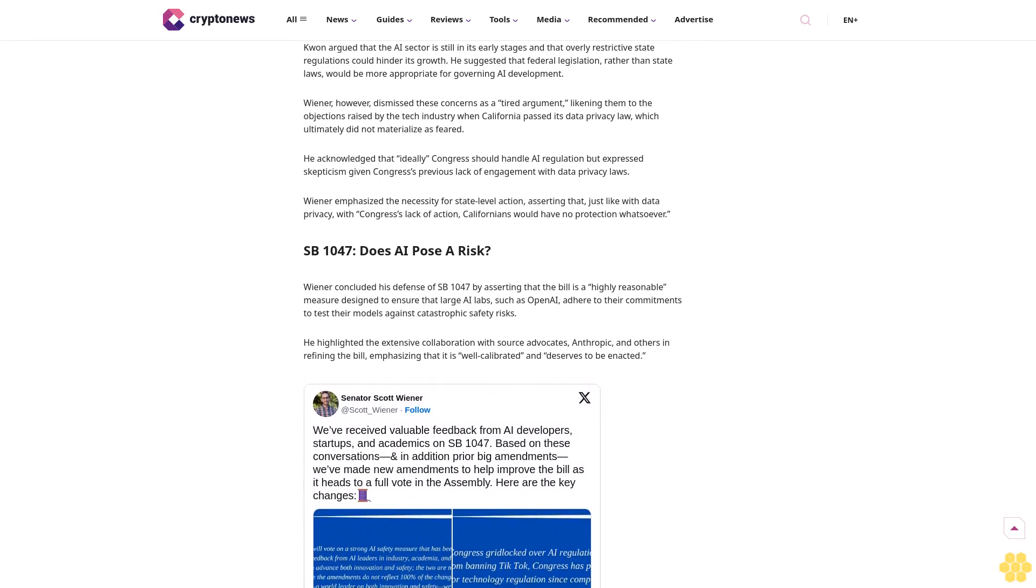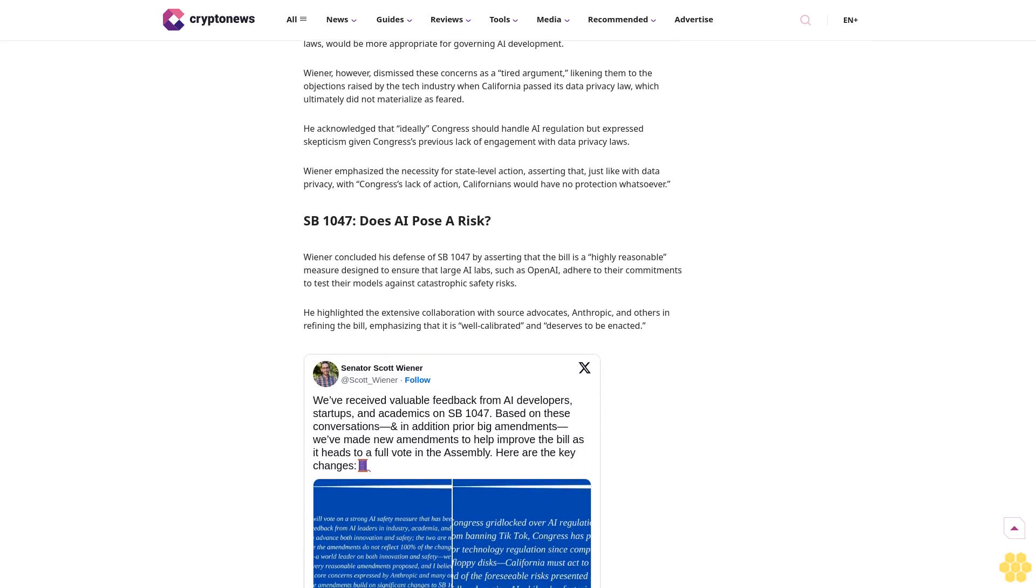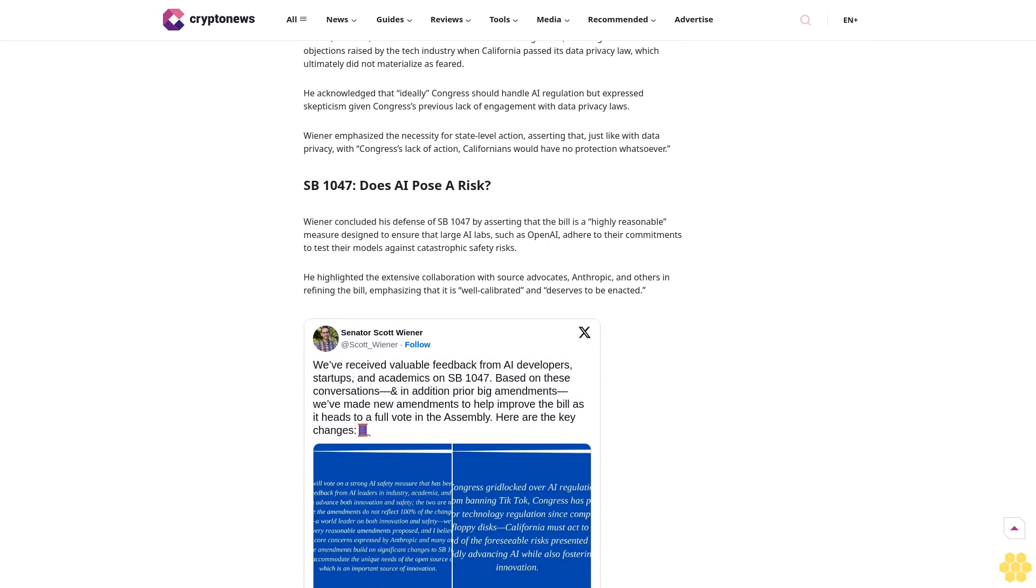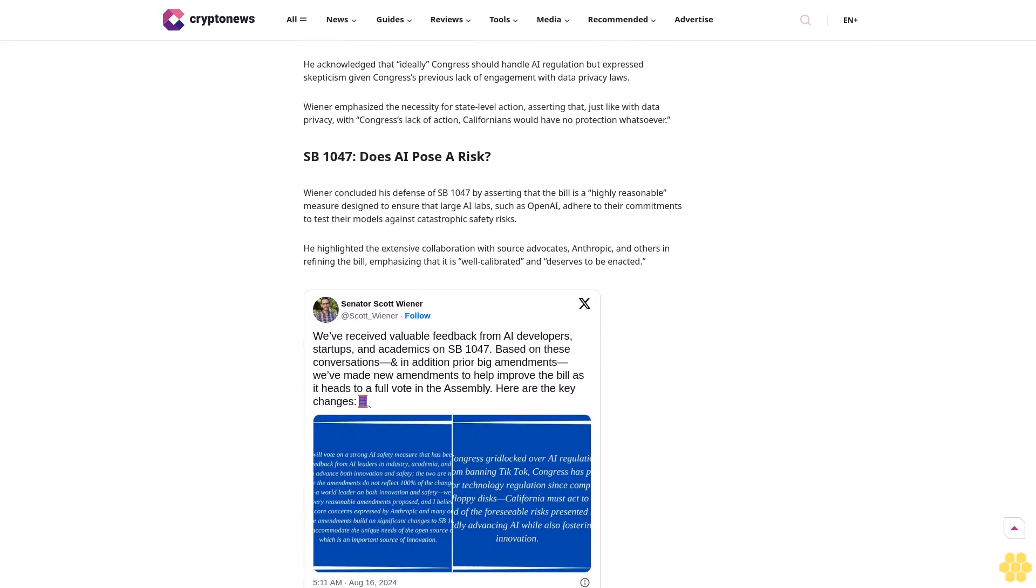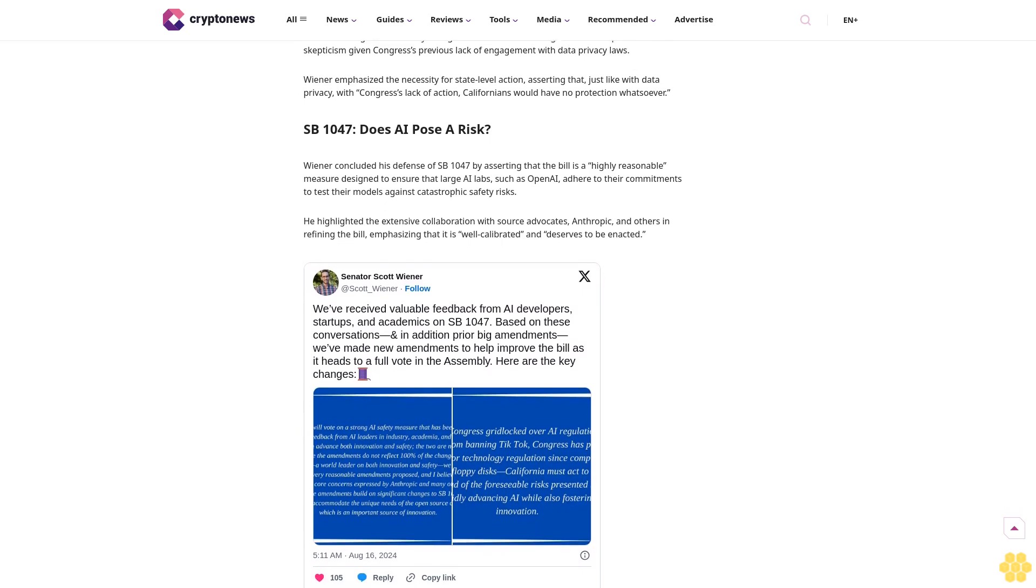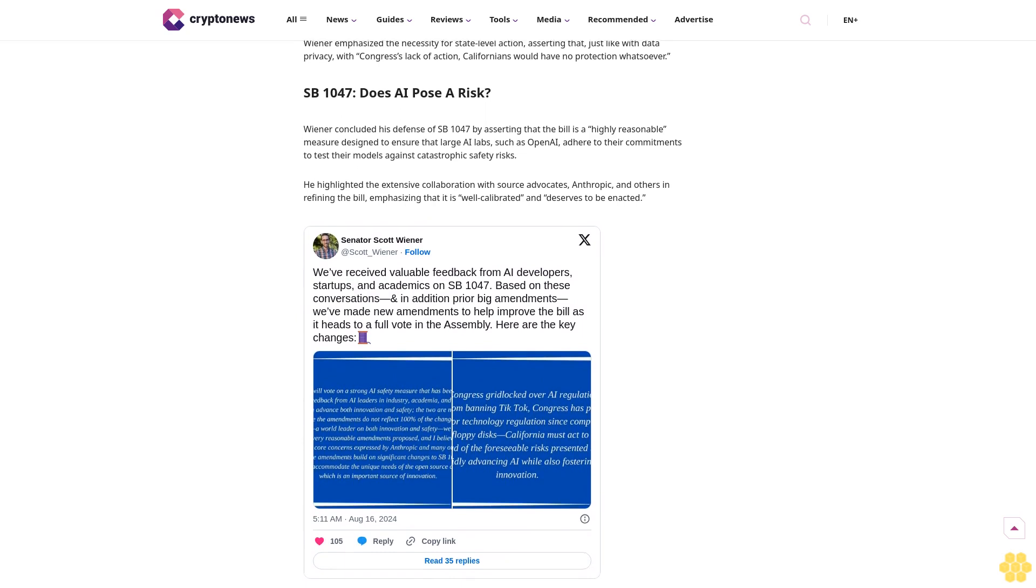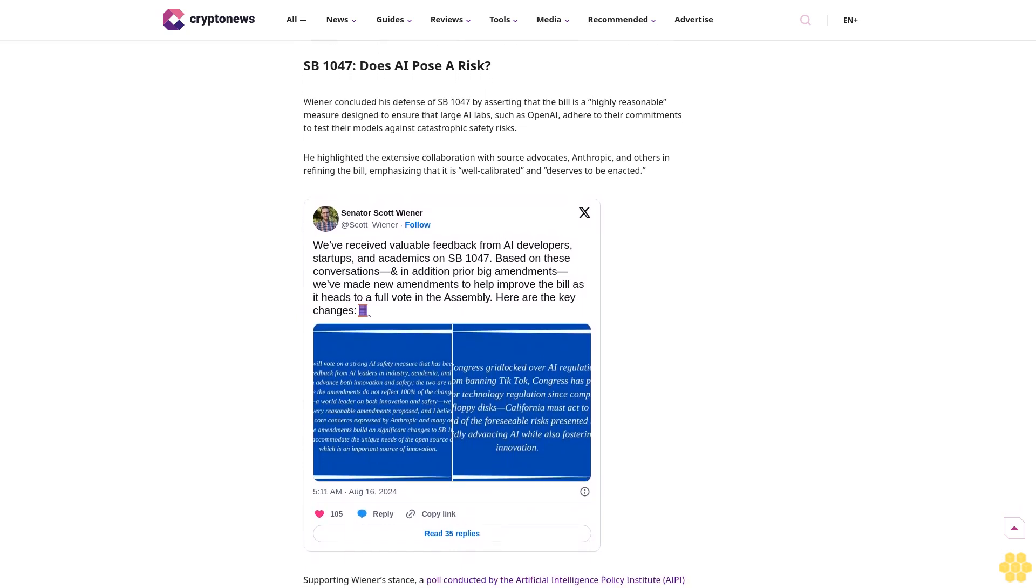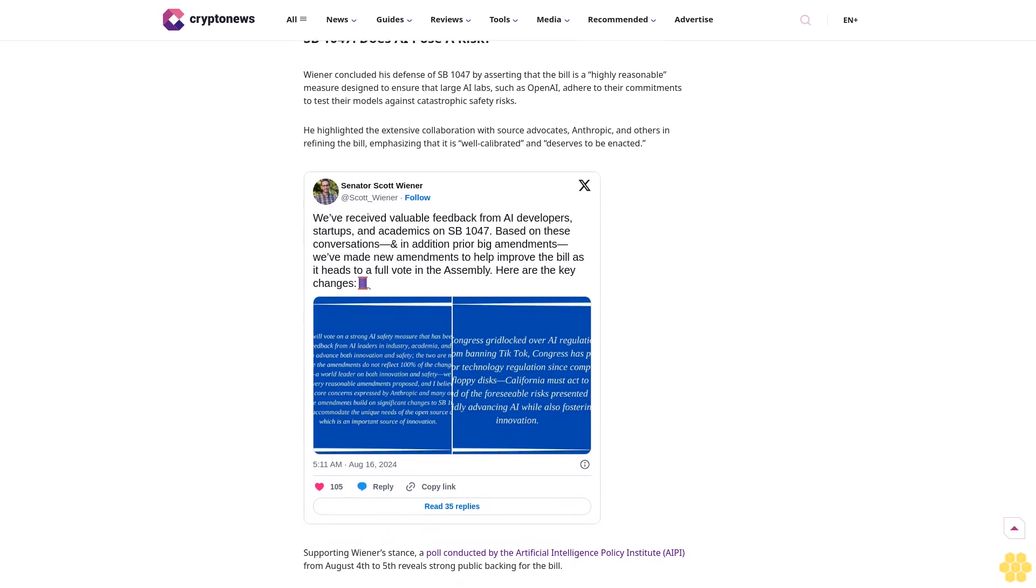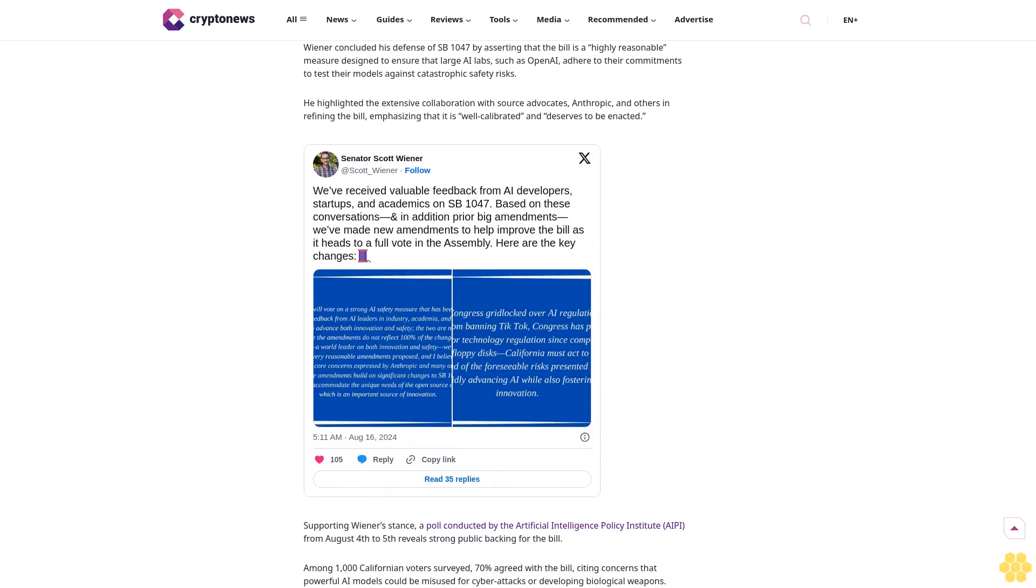Despite Open AI's high-profile objection, Wiener contends that their criticisms are baseless. In an August 21st press release, he asserted that it doesn't criticize a single provision of the bill, reaffirming his stance that the bill is crucial for ensuring public safety and national security.